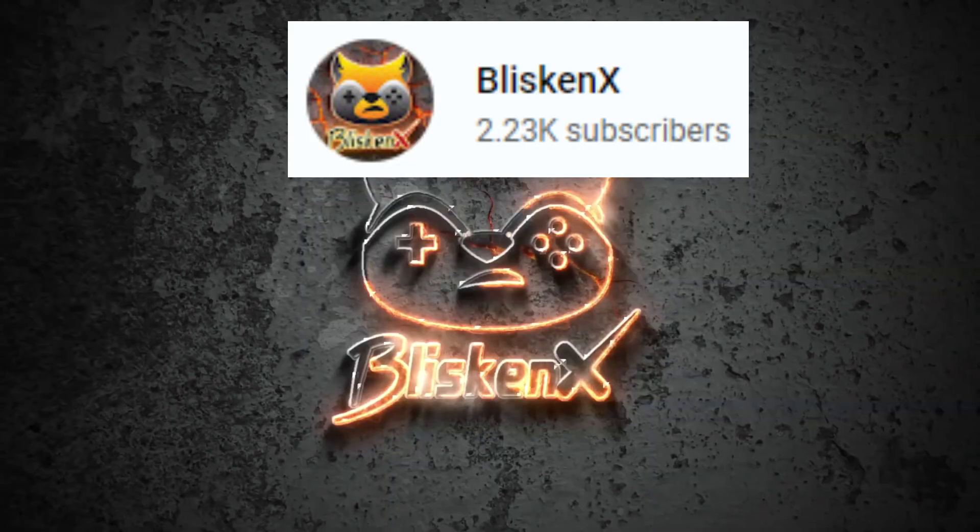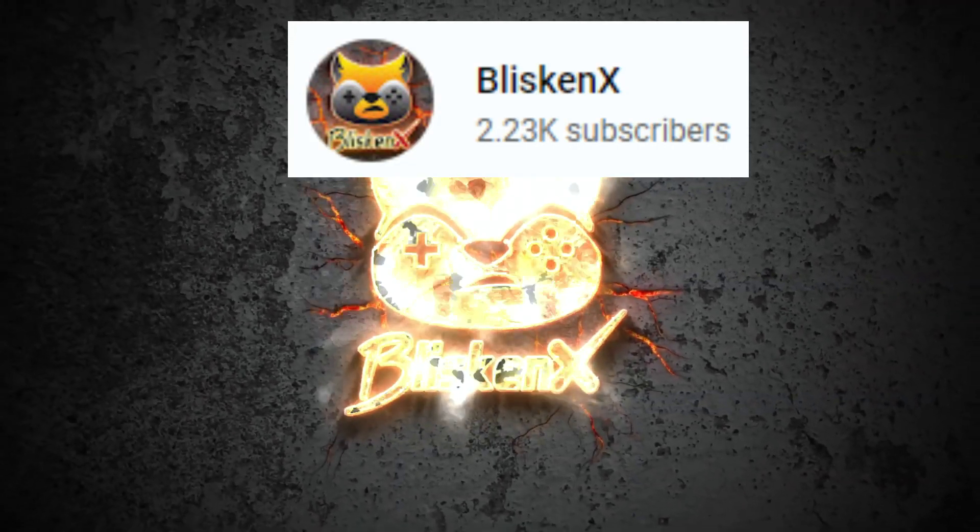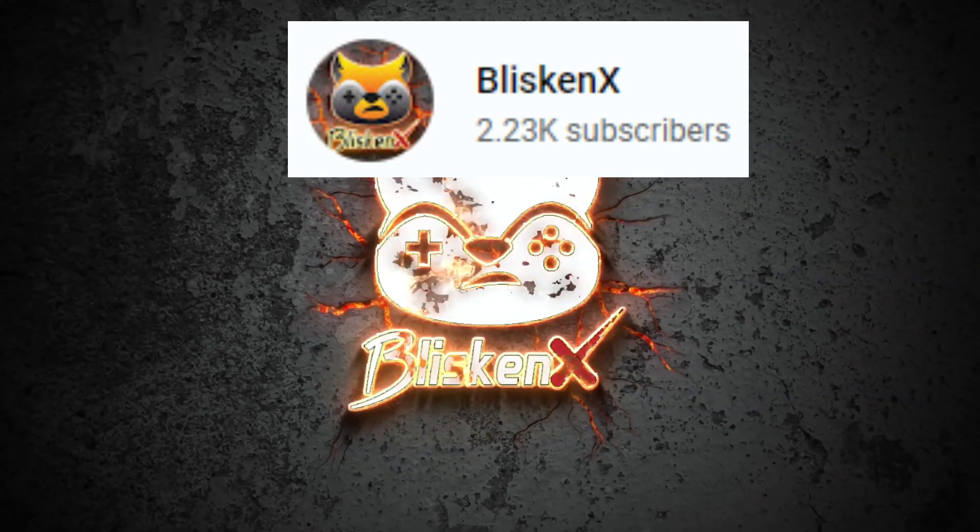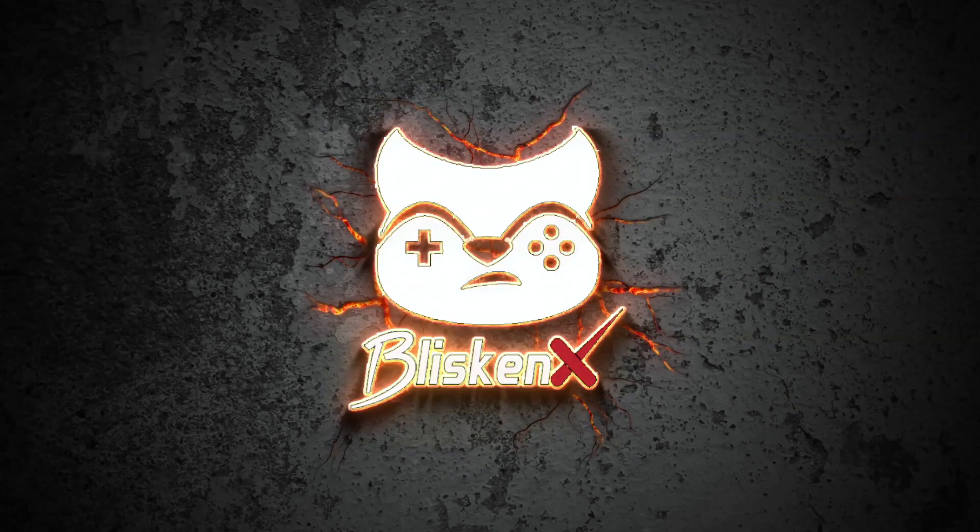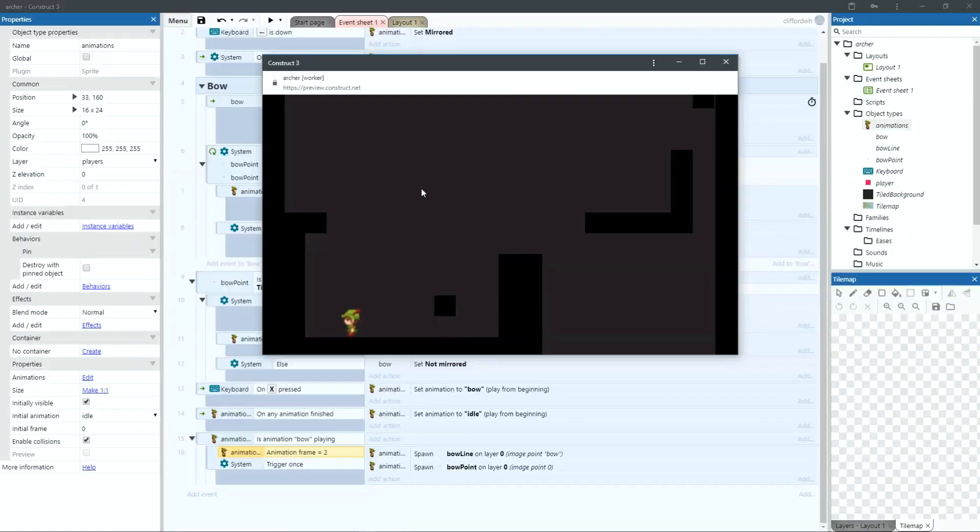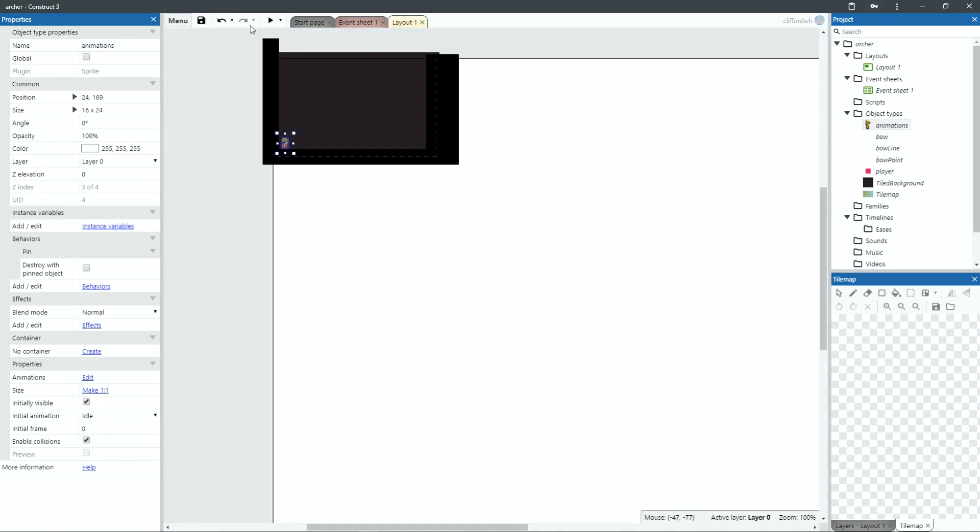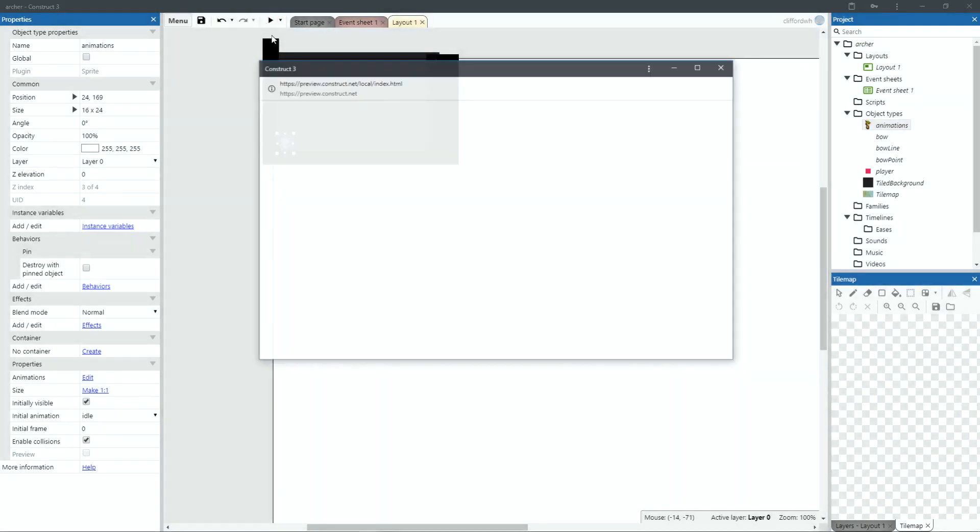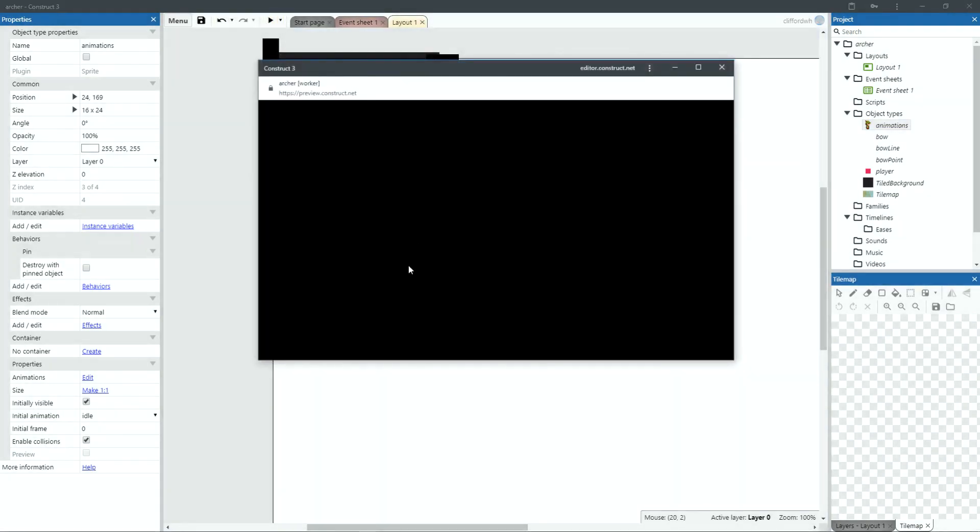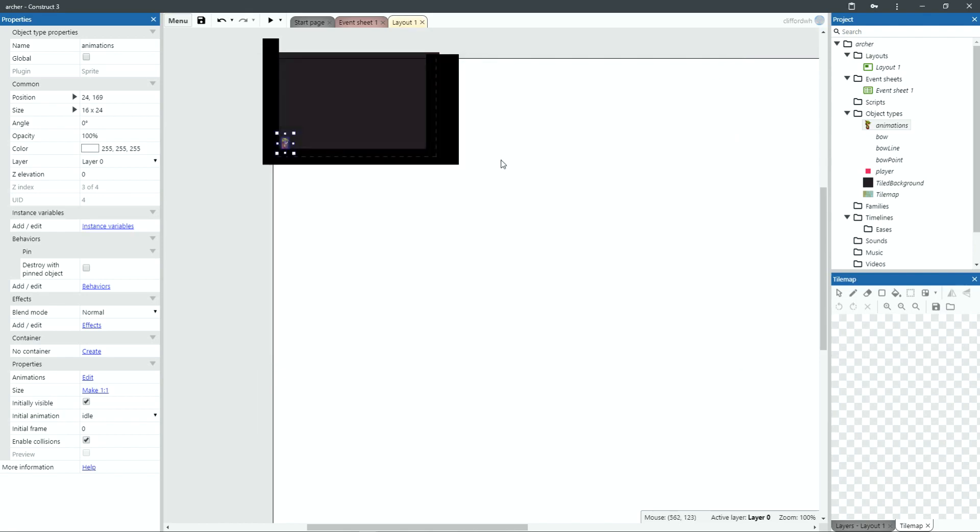Blisken X is a great channel for game development in general where you can follow their devlog for updates on their own game or tune in to tutorials on Godot, Unity, and of course Construct 3. The majority of their tutorials are for Construct 3 and they are high quality and well worth your time. If you're interested in making your own top-down RPG then this channel has everything you need to make a complete game. Definitely want to subscribe, so click on over and sign up for more.